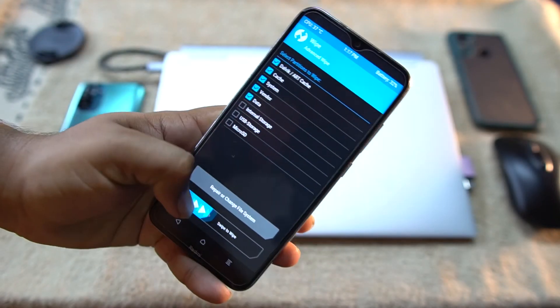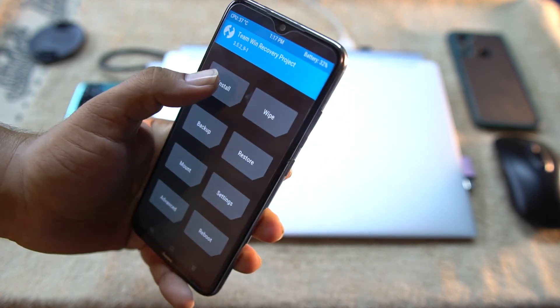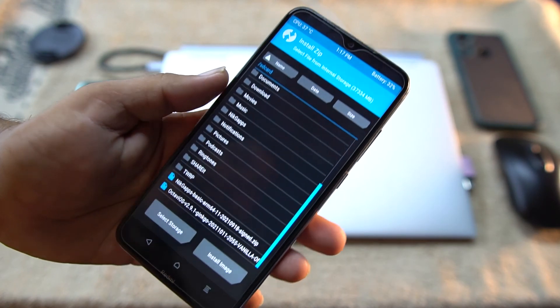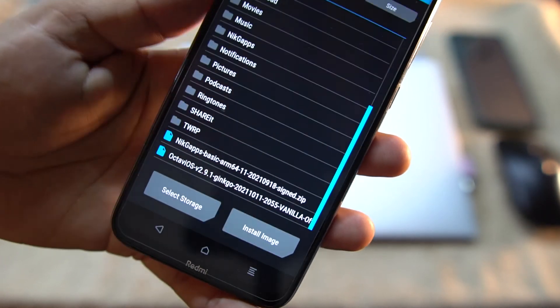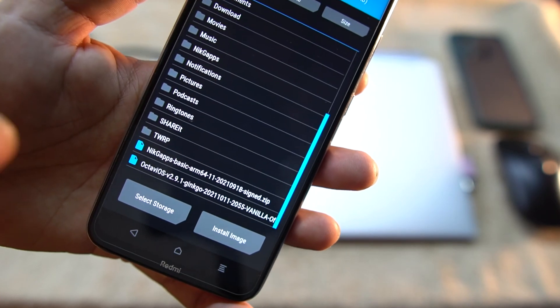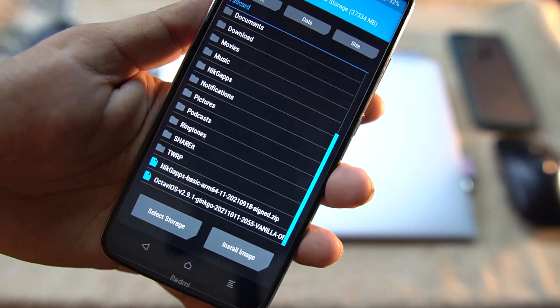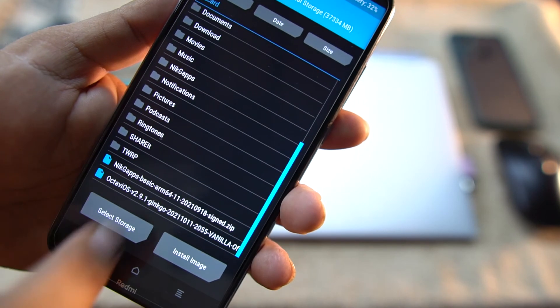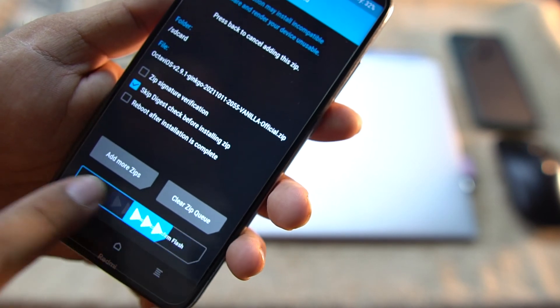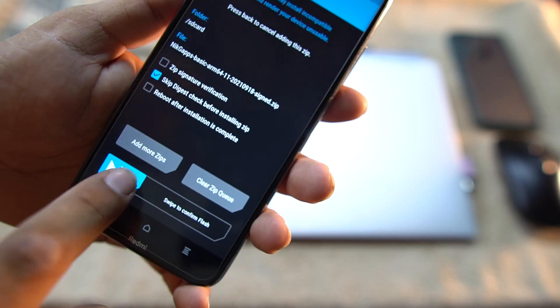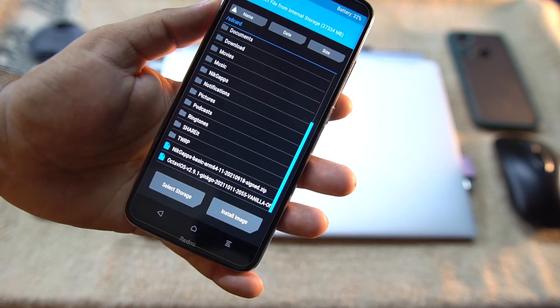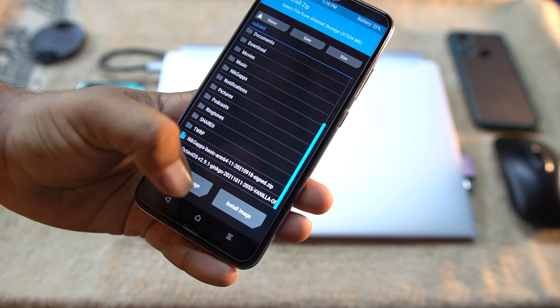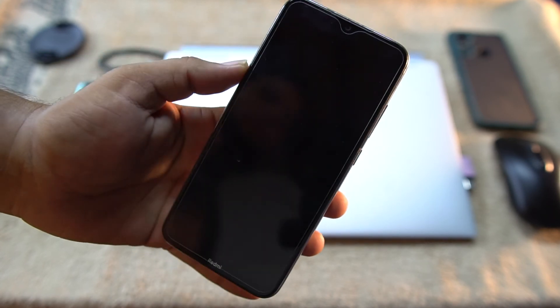After wiping, go back to home, click on Install, and locate your downloaded OctaviOS ROM and Nick GApps. Now the link of both files is in the description. Go and download the OS plus GApps. Just select OctaviOS, flash it right from here. After flashing, go back and flash the Nick GApps. You can also flash Magisk Manager if you want to root your ROM.